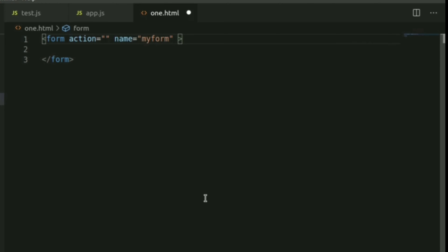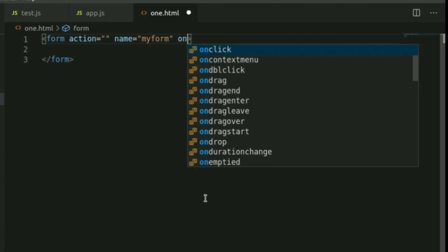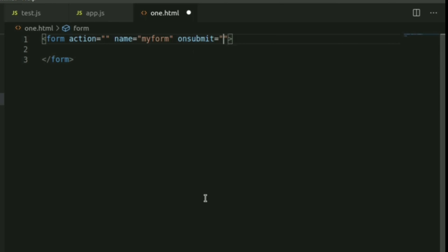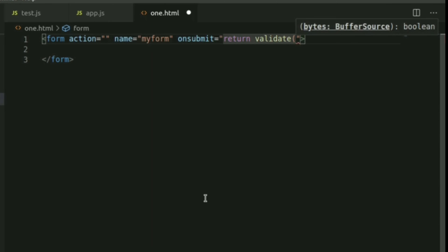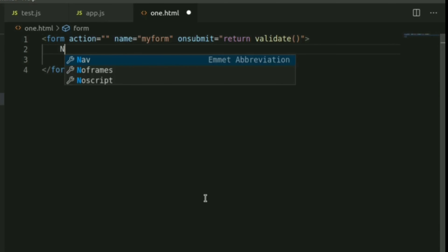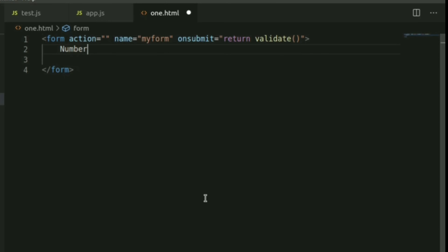The form's name is set, and we are going to add an onsubmit handler. When the submit button is clicked, we will call a validate function. We will also look at the user's input fields, including a number input.